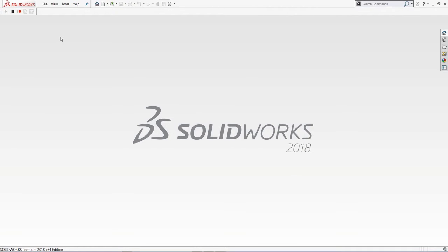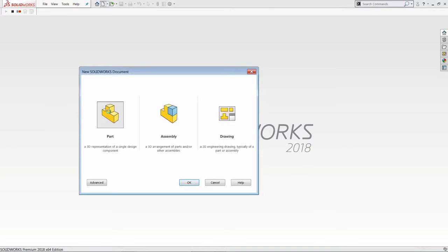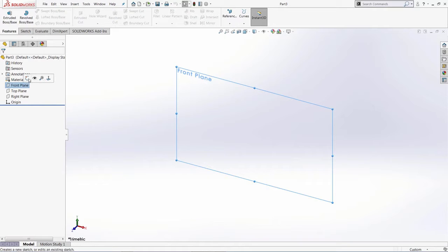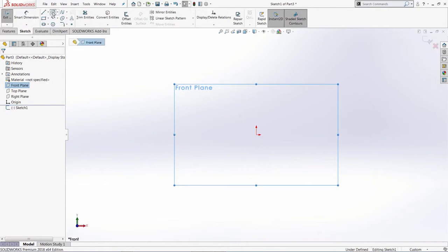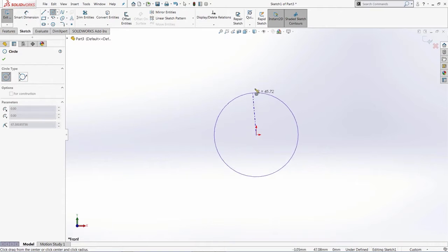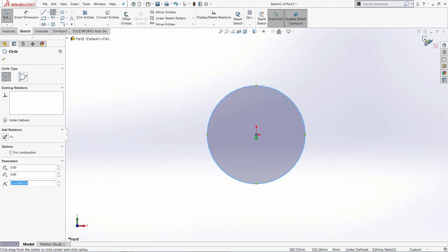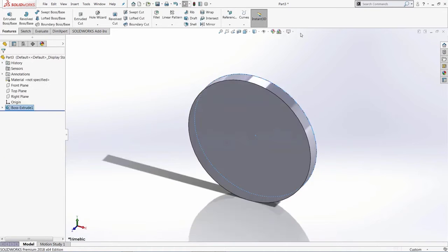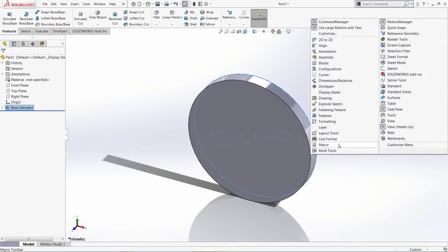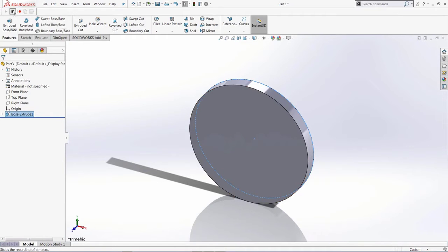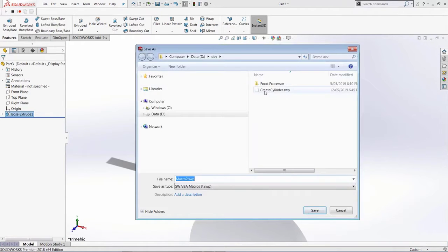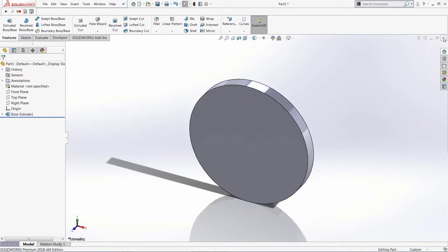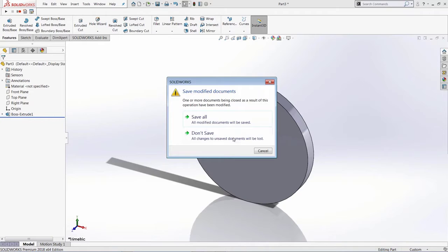Let's repeat the same steps but avoid any unnecessary model rotations. I'll start with a new part, select the front plane, start a new sketch, select the sketch circle command from the toolbar, draw a circle, close the sketch, and create an extrusion boss-base feature. Then click the green tick and stop the macro. I'll overwrite the macro file. Let's close this model and see the recorded code.